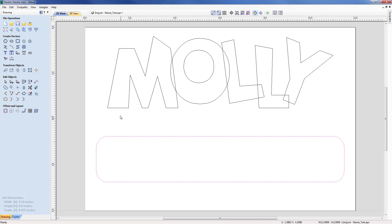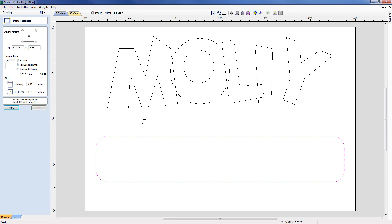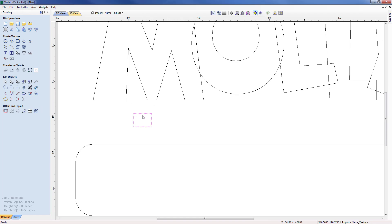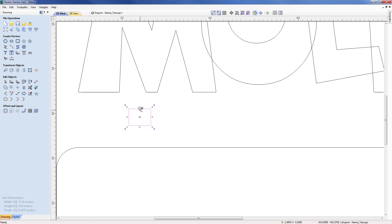I need to think about the tenons or tabs to add to the bottom of Molly. I'll create a rectangle and modify it to be 0.5 in width; the height, rather than going the full material depth of 0.625, will be 0.375 — so they won't go all the way through. I'll then select it to put it into transform mode and place it by grabbing the midpoint of the top edge and moving it to the correct location.